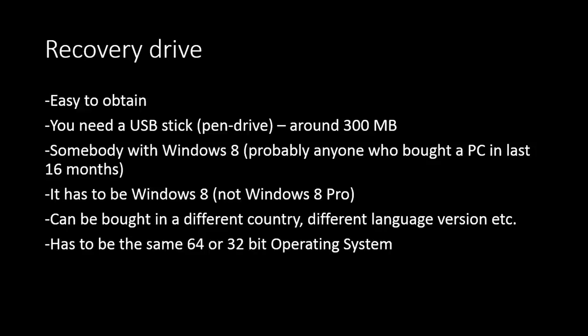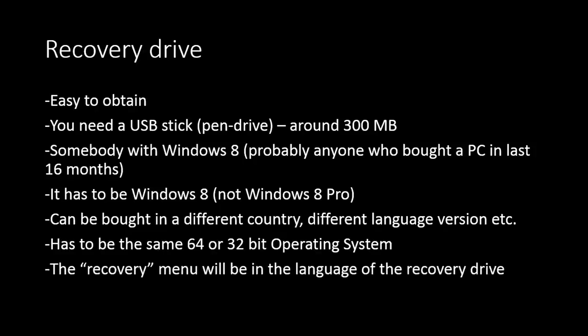It's actually really easy to get. You can even ask your neighbors or friends. Probably somebody will have it, and the country where it was bought doesn't matter, the language version doesn't matter. However, there is this one thing. The recovery menu that you will be using to recover your Windows will be in the language of the recovery drive. So choose the computer with the language you understand, so you don't end up with some exotic language that you have no idea what to do with.